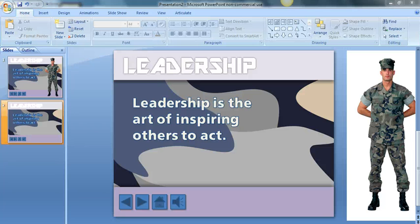Hello, this is Terence Wing from Liquid Learn here with another PowerPoint tip. This tip is more towards the aesthetic value of your PowerPoint presentation.